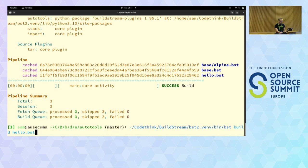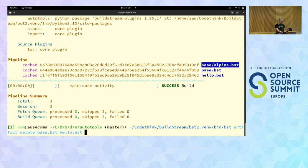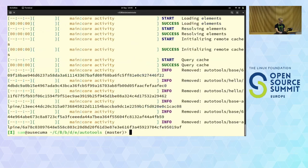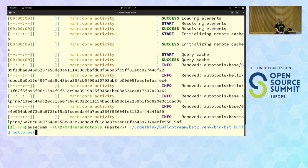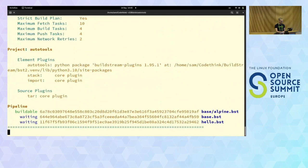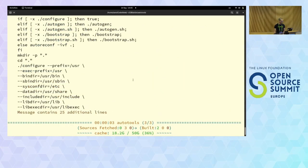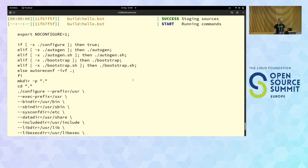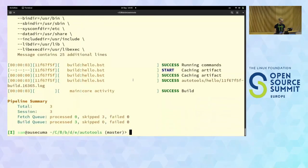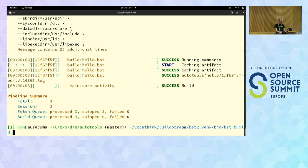To make this a slightly more interesting demo, I'll delete the existing artifacts from the cache. Now they're gone. Running the build again — this actually runs the new hello build command. That was still pretty fast. It's quite a small package, but all done.